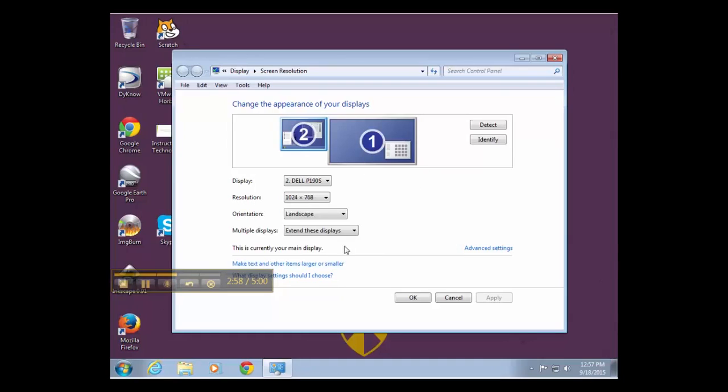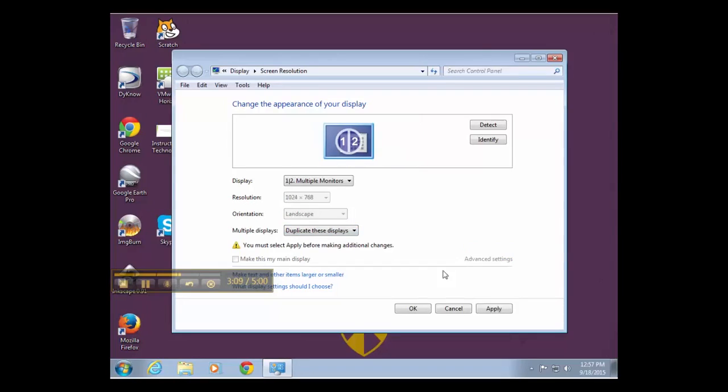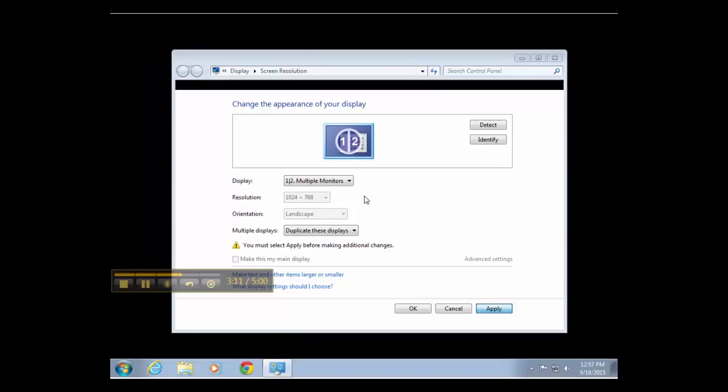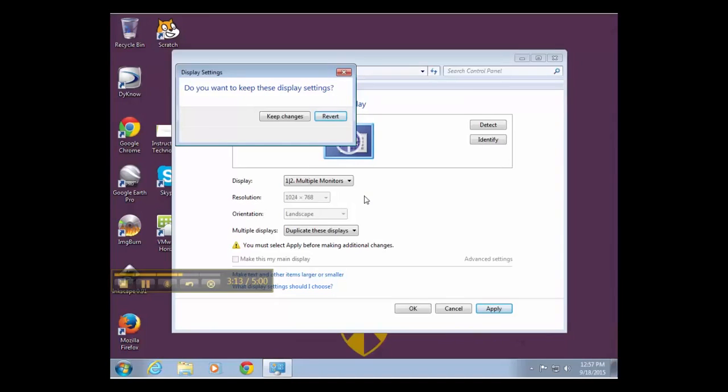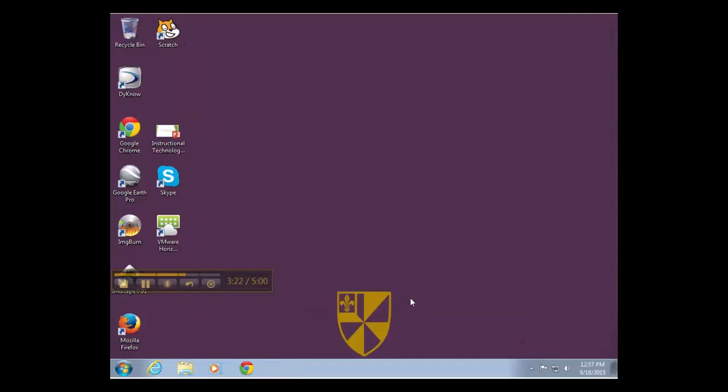If I want to switch this back so that the displays are duplicated again, I go to screen resolution, click on the drop-down, and I say duplicate these displays and click apply. Then they should be duplicated again and the resolution is set, and I can say OK here. That's all there is to it.